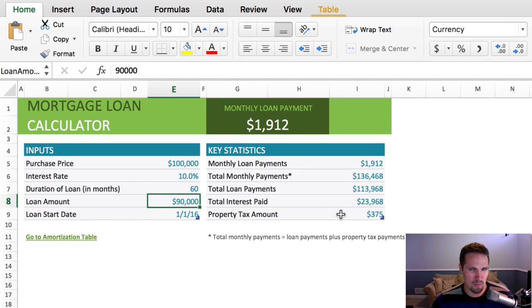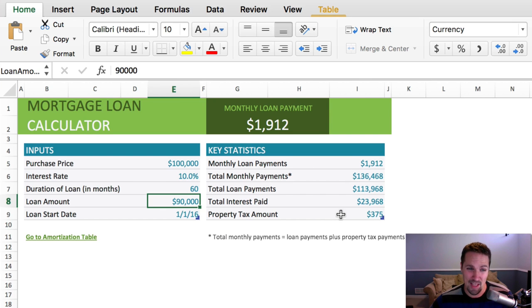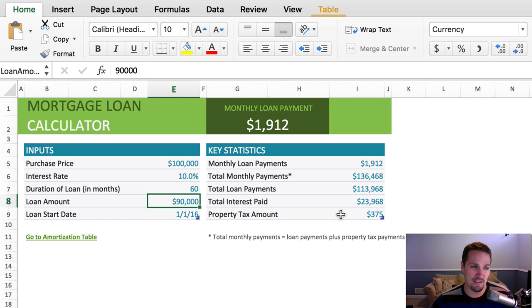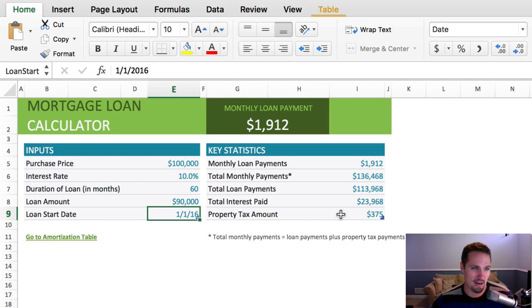For the loan amount, we're gonna require a 10% down payment, so they have to pay $10,000 of the $100,000 upfront, which leaves them with $90,000 left to pay off, and then the loan start date, we'll just say at the beginning of the year, 2016.